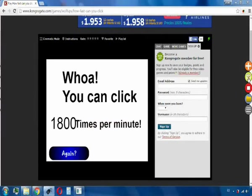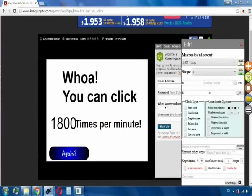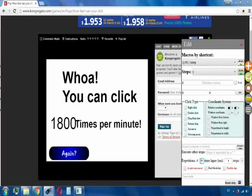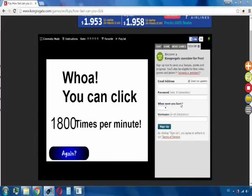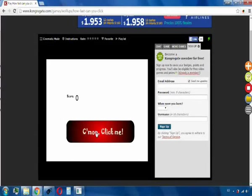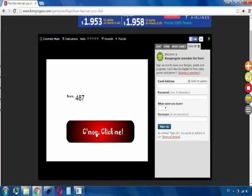And if we want to change something, we just change it here, for example. We are going to select 499 here, so that each time we press the key, 400 repetitions will be made.